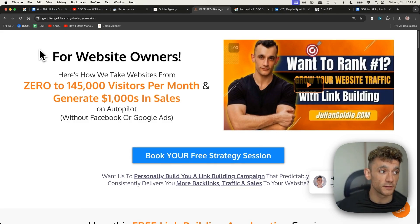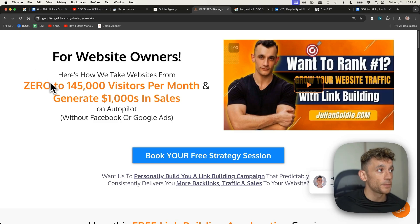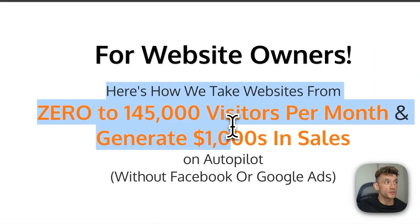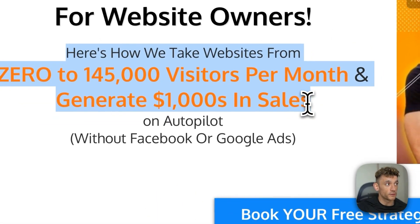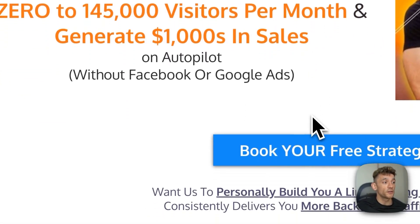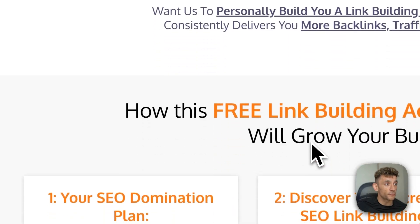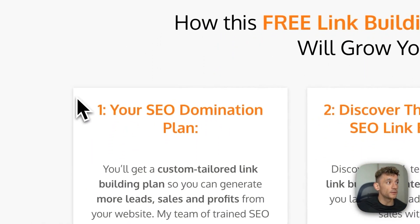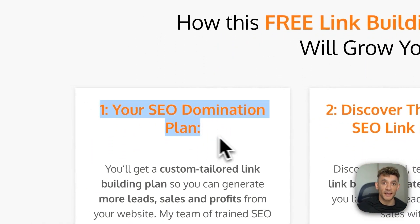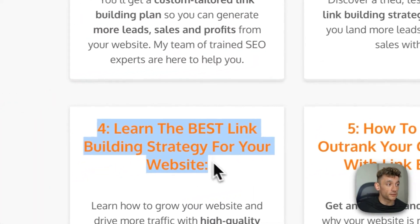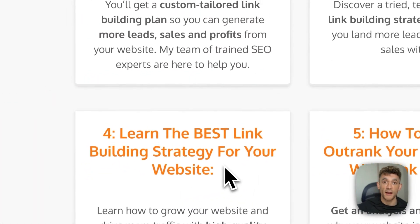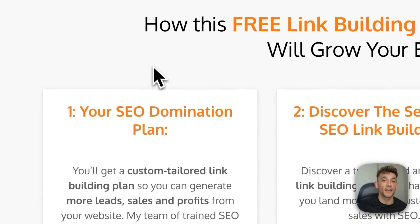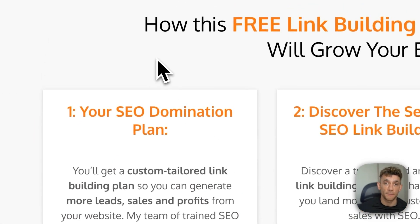Appreciate you watching as always. Links in the comments in the description to this. We'll show you how we take websites from zero to 145,000 this month and generate thousands of dollars in sales. You get a free domination plan on how to get more leads, traffic and sales. We'll answer any questions that you have and you'll learn the best strategies for ranking with SEO. Feel free to book that in. Thanks so much. Bye bye.